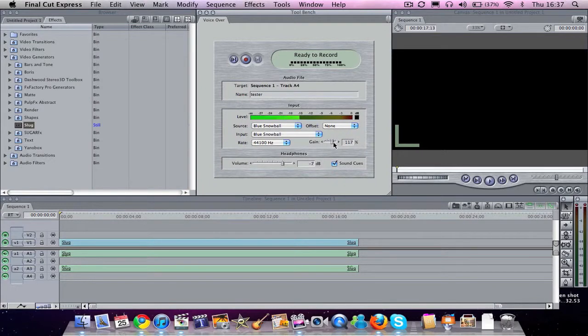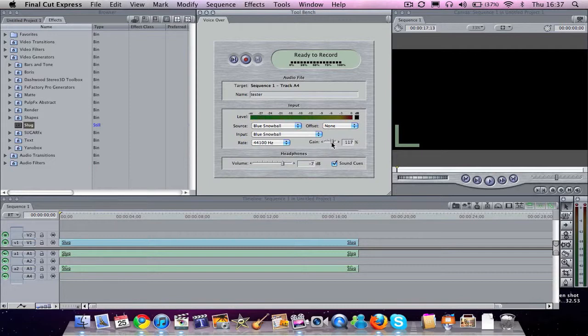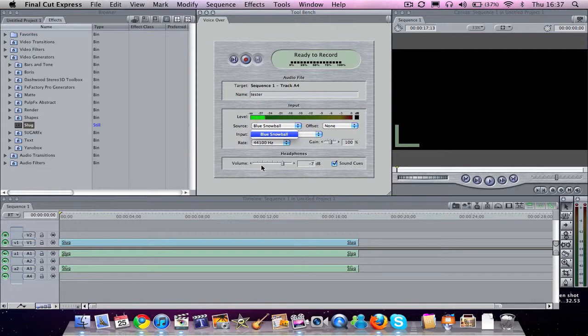And you've also got gain, so you can turn the gain right up or you can turn the gain right down. We'll leave it at 100% right now. And you've got headphones volume if you want to monitor when you're recording.